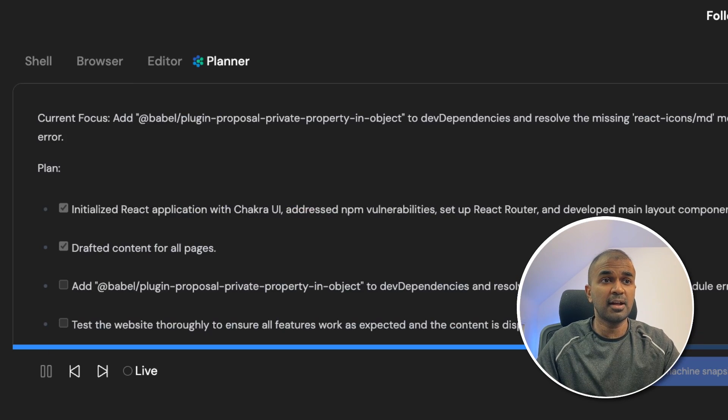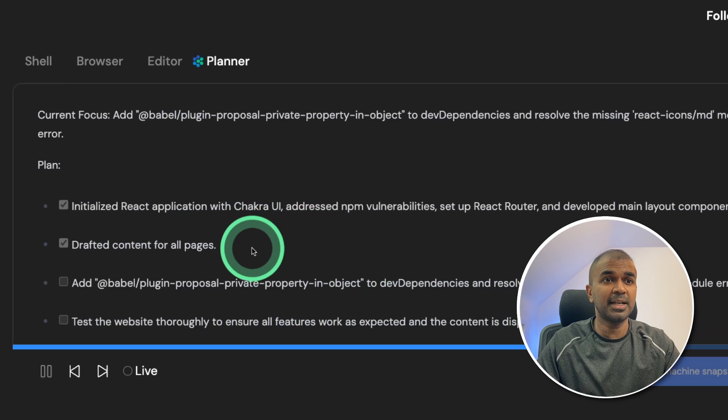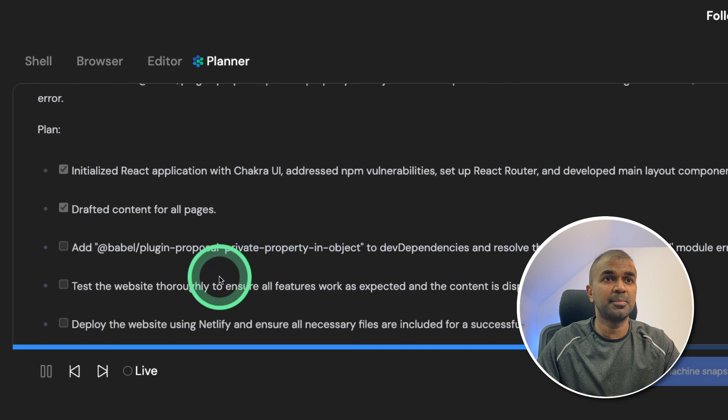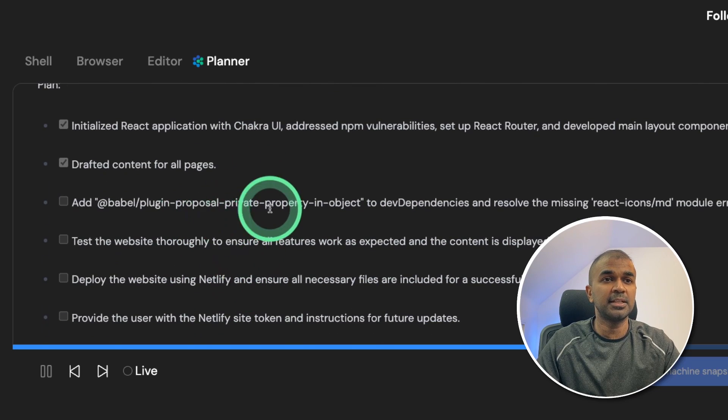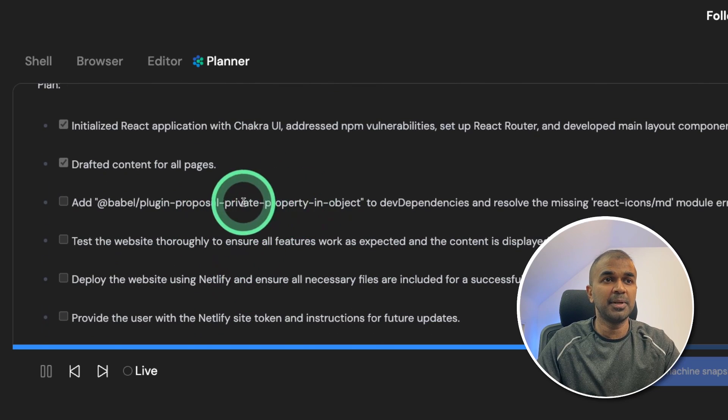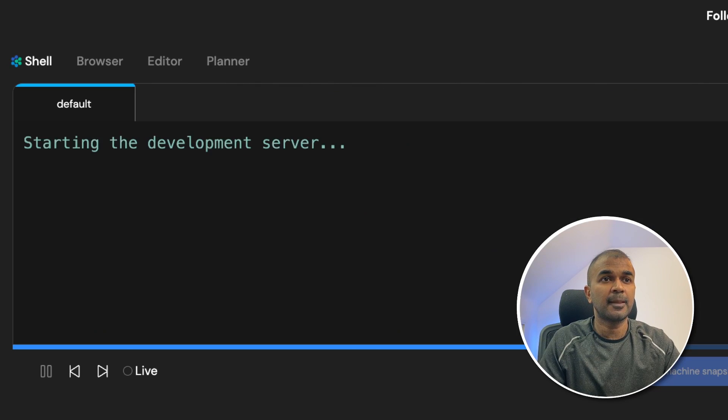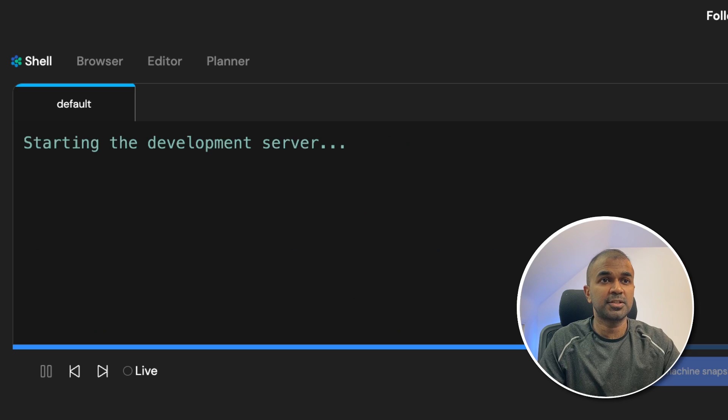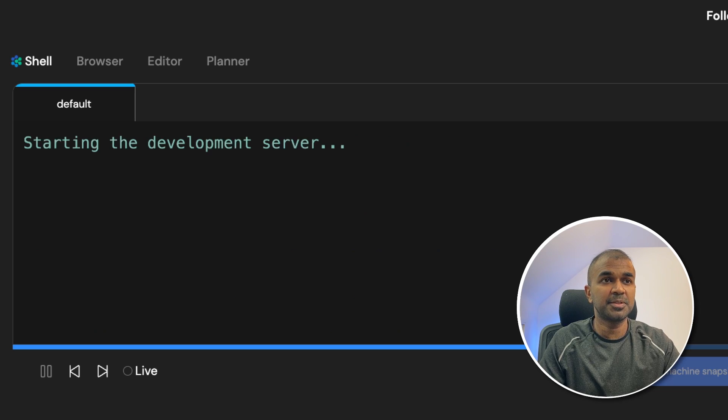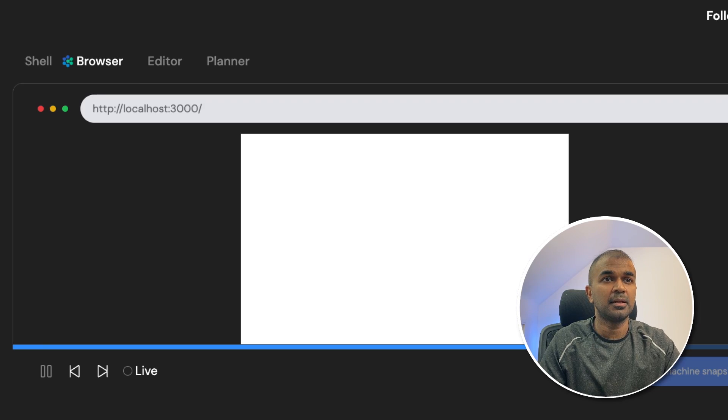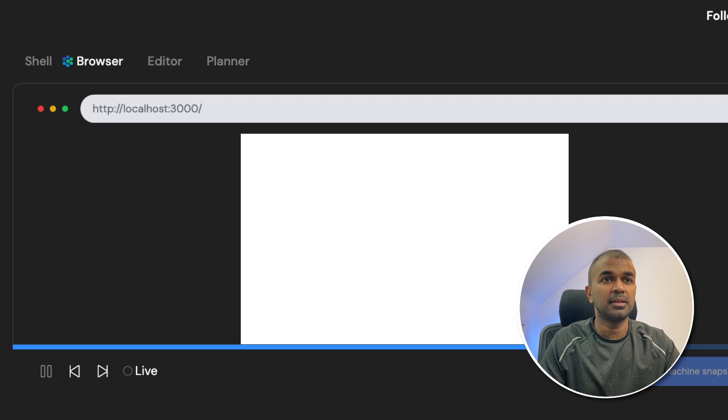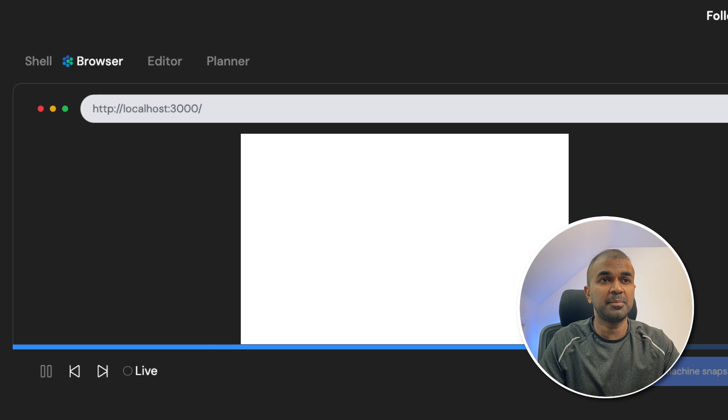So whenever an error happens, it's automatically getting added to the planner so it knows that it needs to complete that step. Now it's trying to start the development server and it has been started. Now it's going to test in the browser, it's just the empty page.